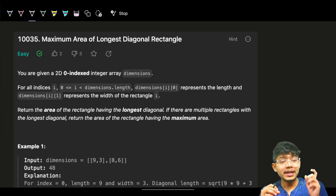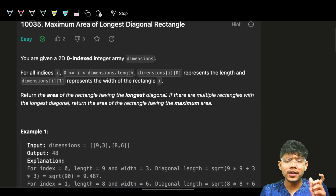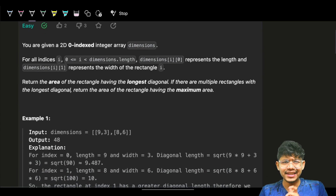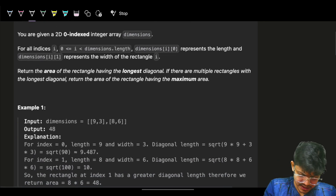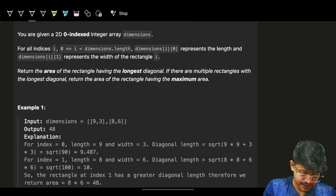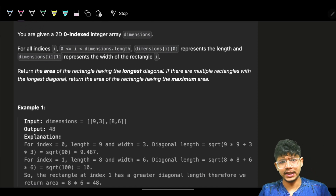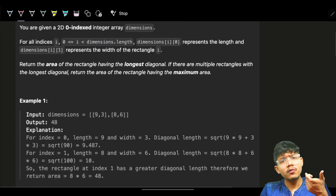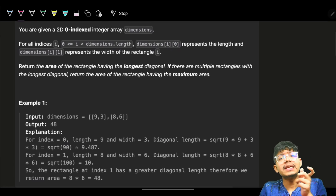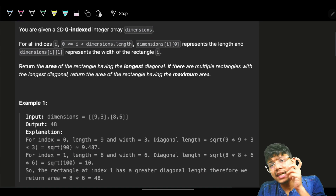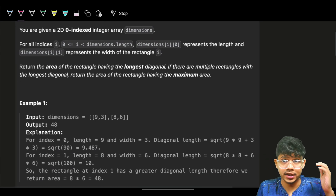In this video, we're going to see a problem: maximum area of longest diagonal rectangle. It's a very easy problem, we can see it very quickly. It's just what the problem is saying — we have to replicate that exact same description in the code.